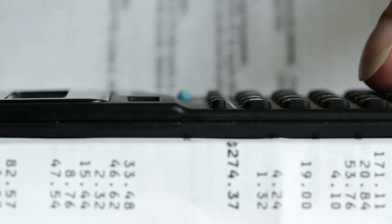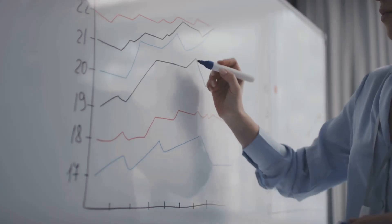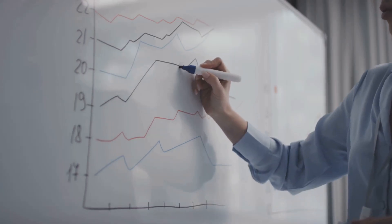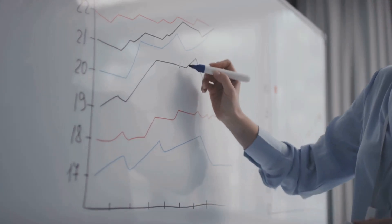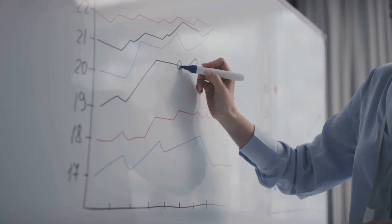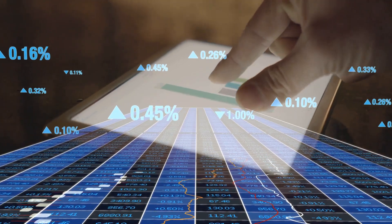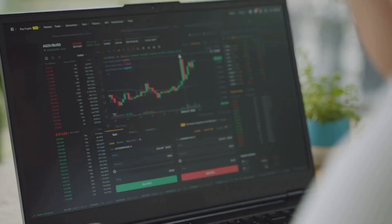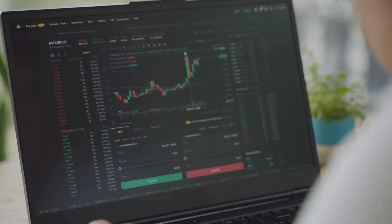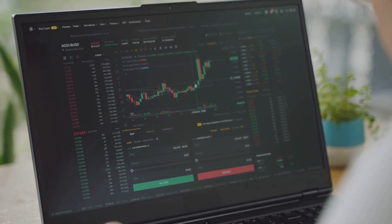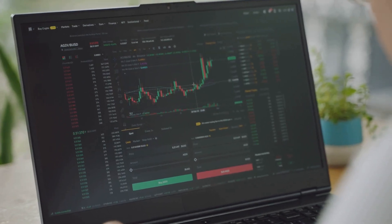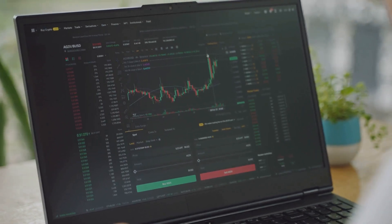This data is crucial for calculating your ROI. Subtract your total ad spend from the revenue generated, then divide by the ad spend. Multiply by 100 to get your ROI percentage. For example, if you spent $500 on solo ads and generated $1,000 in revenue, your ROI would be 100%.